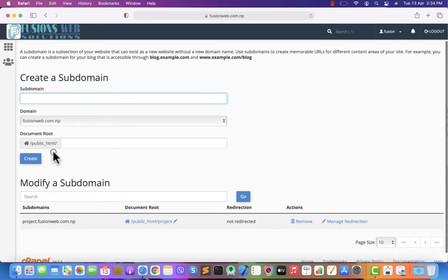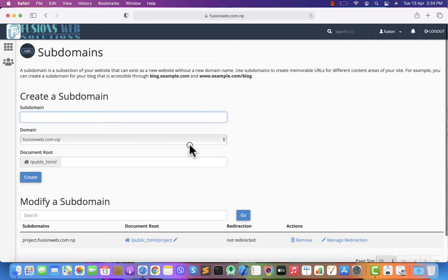As you can see, project.fusionweb.com.np which I have already created. Let us create a new one. You can give any name you want. I will give admin.